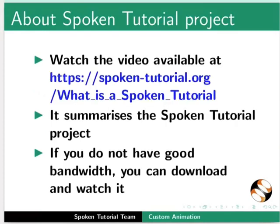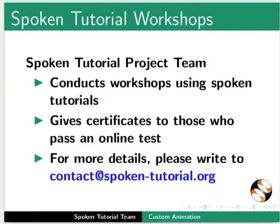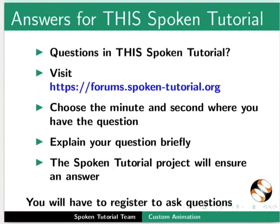The video at the following link summarizes the spoken tutorial project. Please download and watch it. We conduct workshops using spoken tutorials and give certificates. For more details, please write to us. Please post your timed queries in this forum.